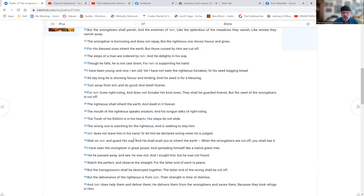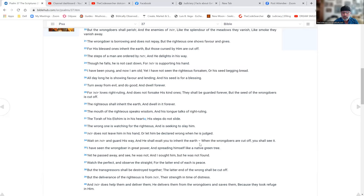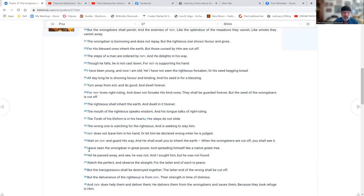Yahuwah does not leave him in his hand or let him be declared wrong when he is judged. Wait on Yahuwah and guard his ways and he shall exalt you to inherit the earth. When the wrongdoers are cut off, you shall see it. I have seen the wrongdoer in great power, spreading himself like a native green tree, yet he passed away and see, he was not. And I sought him, he was not found.